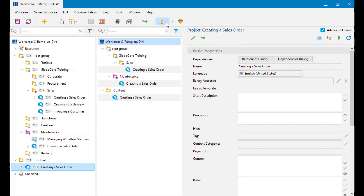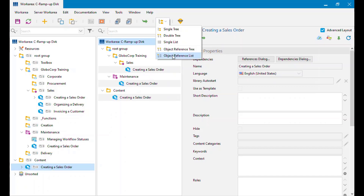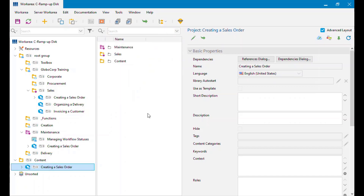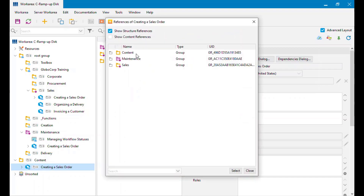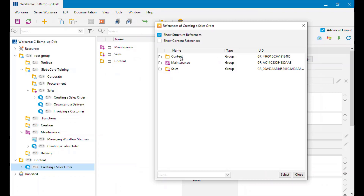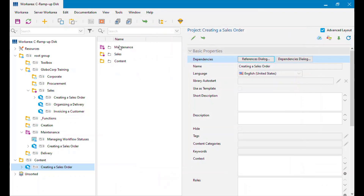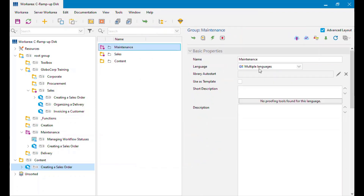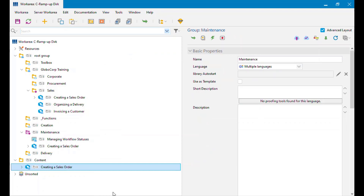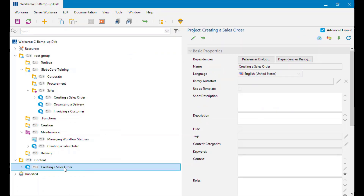The last view is Object Reference List, which gives me that same flat list — effectively the same as what you see in the References dialog, just ordered differently, but the same information. From here I can go into an object and see its attributes and change them if necessary.